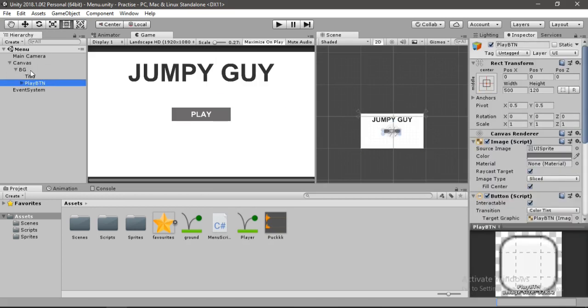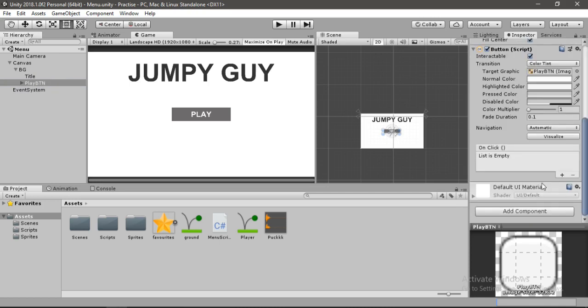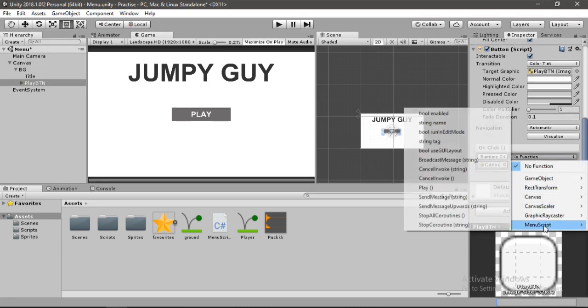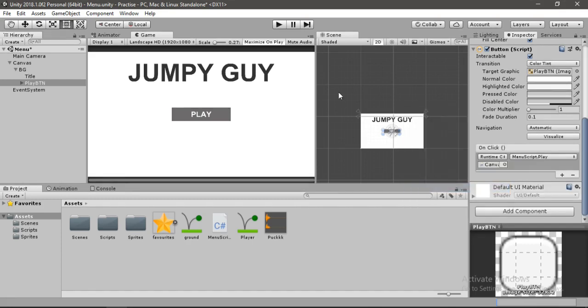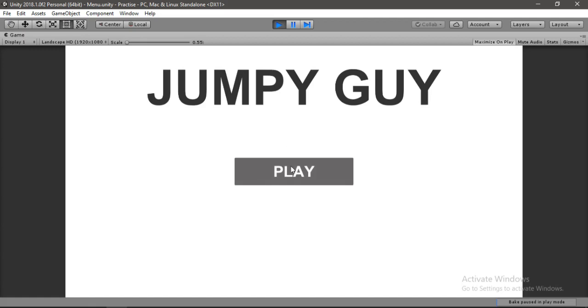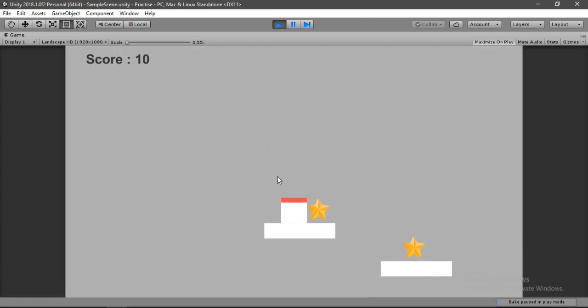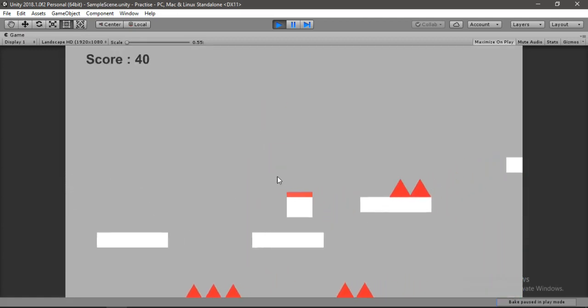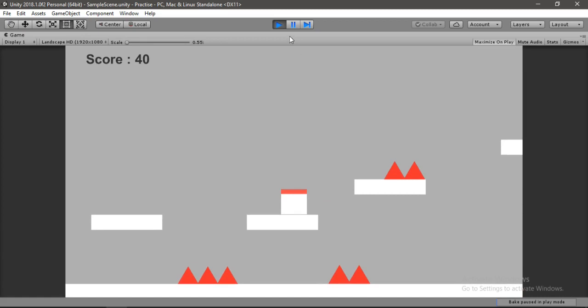Let's find our play button. And here let's add an onclick event. And drag and drop our canvas into this. And let's find the function that we created for this menu script. Play. And let's start the game now. Let's hit play. And yeah. Our scene loads up and everything is working. Awesome.